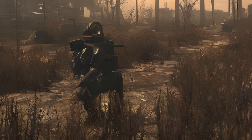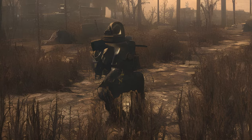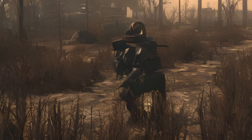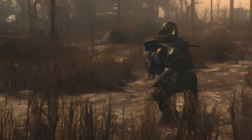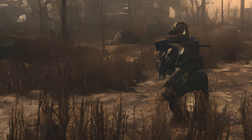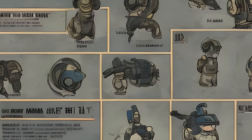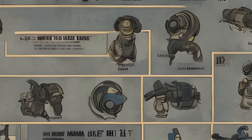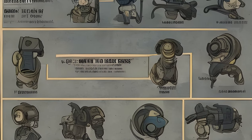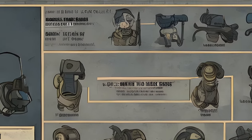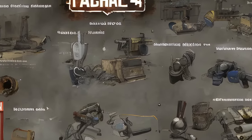Player.ModAV <character variable> <amount>: modify an actor value. S.P.E.C.I.A.L. set using ModAV will change in the Pip-Boy but will not affect the perk chart — use SetAV for this instead. The value will max out at its normal maximum value.